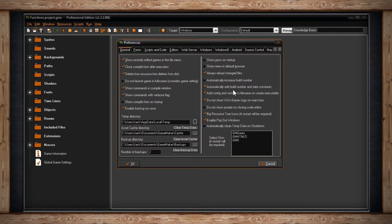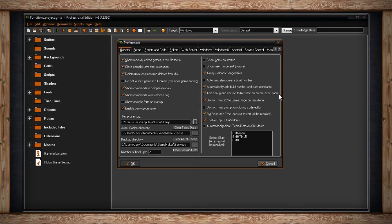The next checkbox is Add Configuration and Version to File Name on Create Executable. Whenever you're ready to create an executable of the game you're working on, GameMaker will automatically put in the name of the project and then if you have this checked, it'll also put in the configuration and the version. This can be useful if you're constantly creating executables of your game and you want different version numbers.